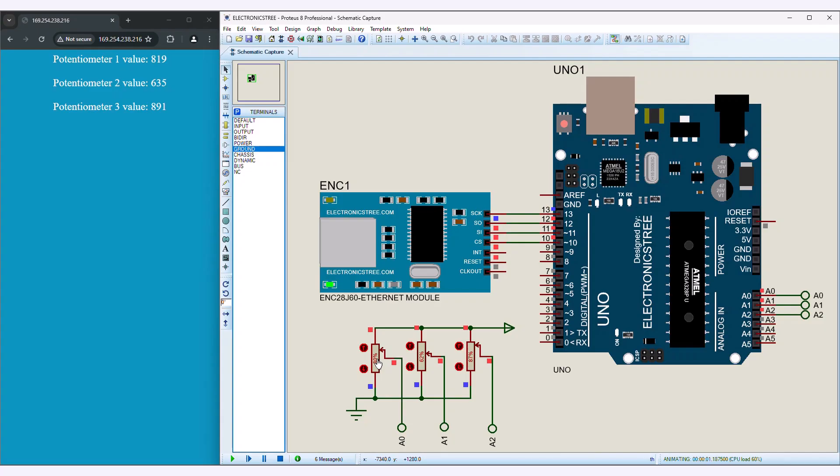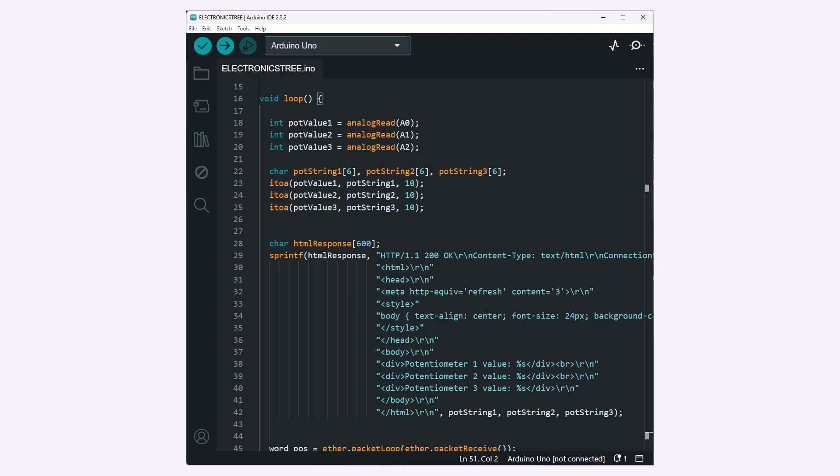If you want to add more potentiometers to the code, you will have to read their values in the loop function and incorporate them into the HTML response. You can adjust the code to include readings from additional potentiometers connected to analog pins A1 and A2.